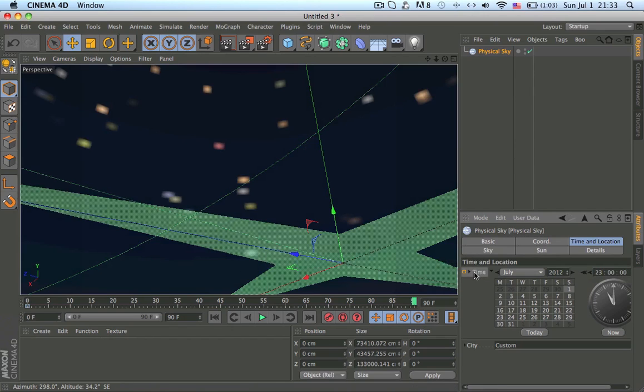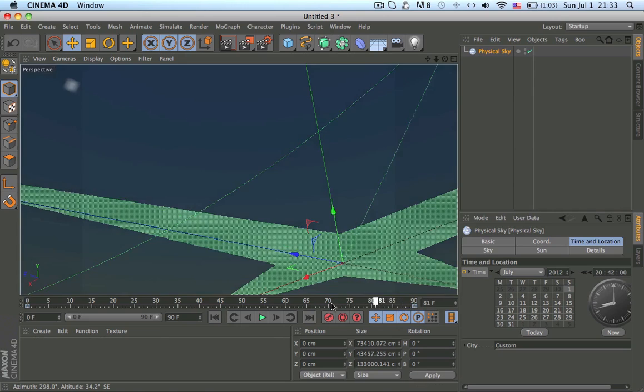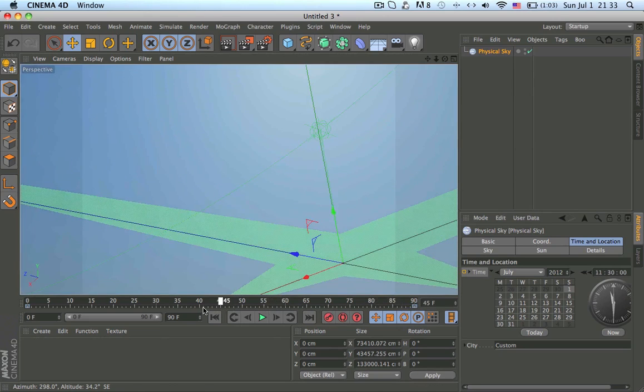So now hold ctrl and click on the same thing, same button, and it should add another keyframe. Yeah, now you see it's going through like that.